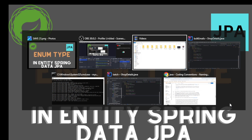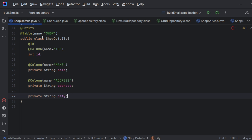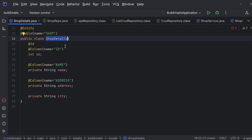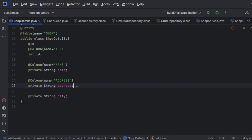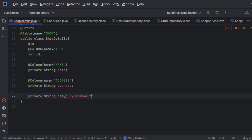First question is: what is enum? Enum is nothing but a list of constants. Let me show you one example. I have one table called the 'shop' table, where the entity is 'ShopDetails' and other fields are like ID of the shop, shop name, and address. I would like to store the city where the shop is residing. I have given something called 'private String city', but the user can pass in anything — like 'Hyderabad', or 'hyd' — because we are not restricting them.